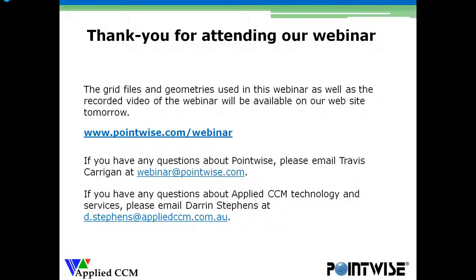A question for Travis: Is PointWise capable of writing out OpenFOAM meshes in OpenFOAM's binary format to save space on large meshes? Not at this time — we're writing out meshes in ASCII format right now.